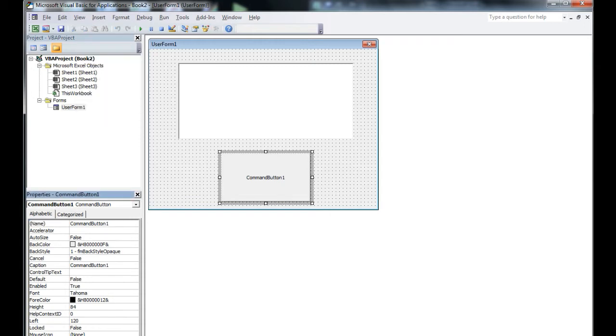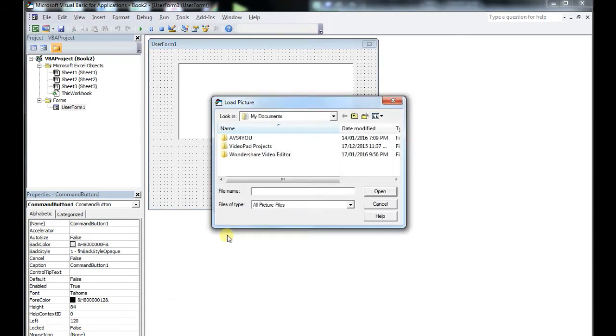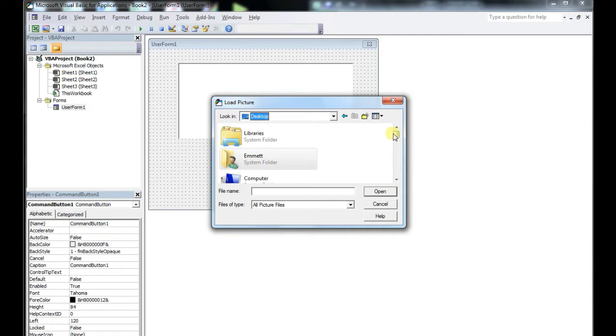First things first: create a user form, insert a list box, and then a command button.